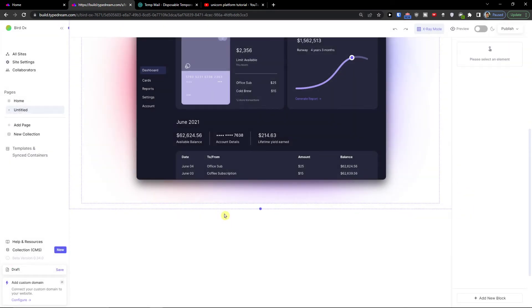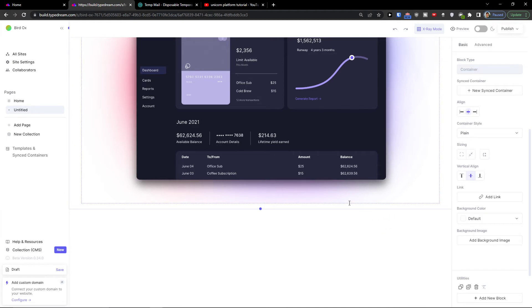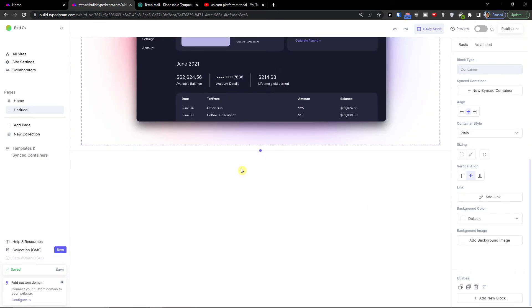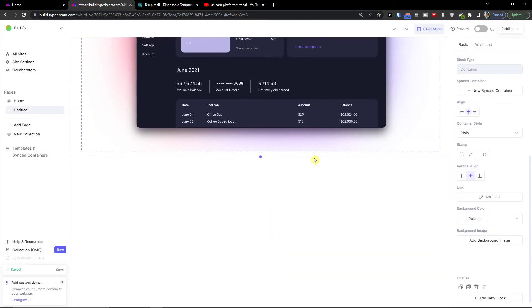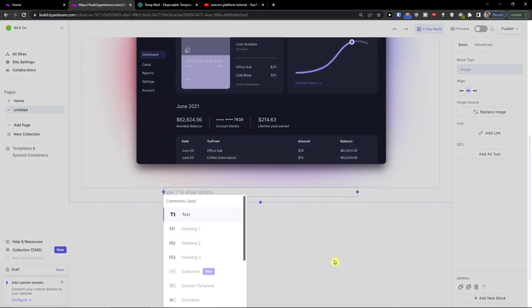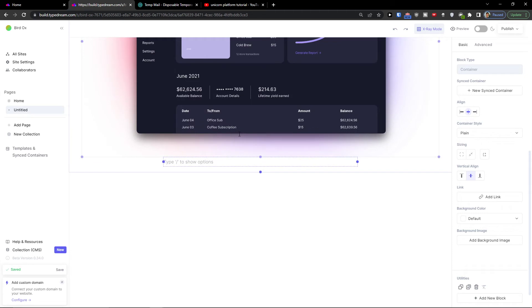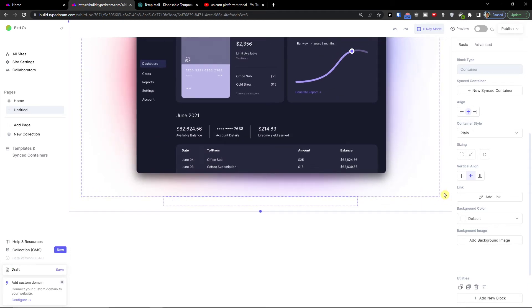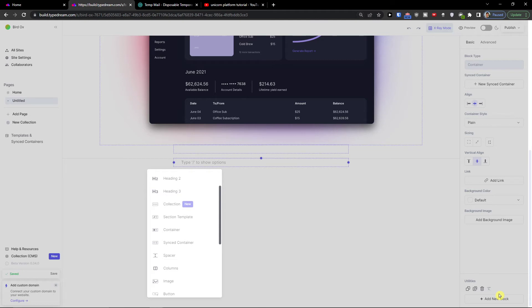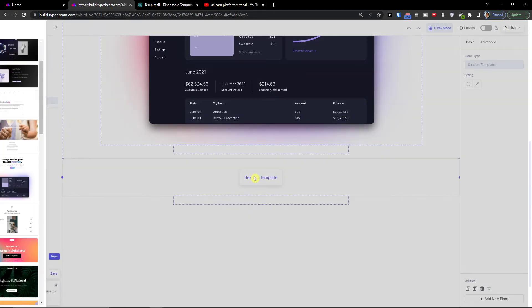I found that on the bottom right there's an 'Add a New Block' button. That's really hidden but useful to know. You can also add section templates and choose from more options — hero, features, clients, events, pricing plans, shop, collections, a footer, or a CTA call to action with a contact form.